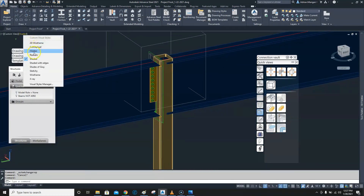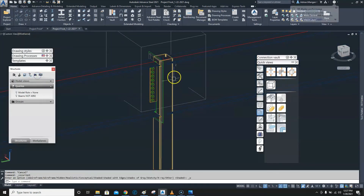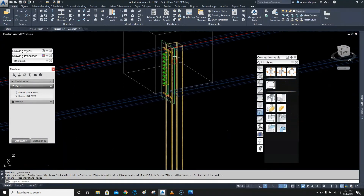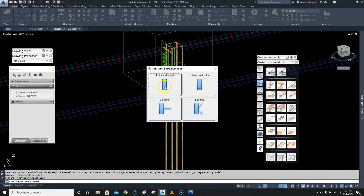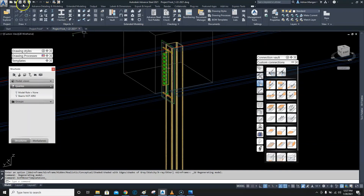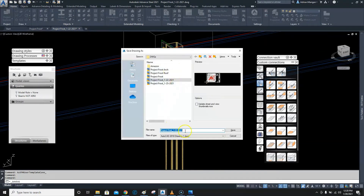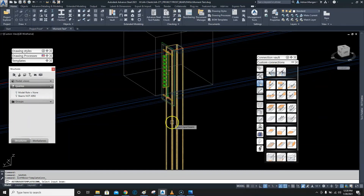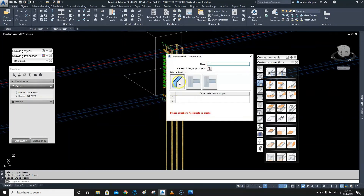We need to change the beam representation back to 2D wireframe so we can see the cuts on the end. Now we want to create a joint from this. I'll save this file under a different name — let's call it 'moment test'. We're going to define two beams: the first beam is the column, the second is the beam. We'll name this joint 'moment to column right side'.